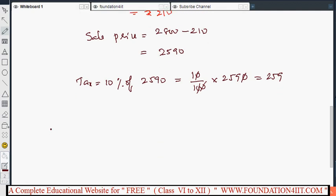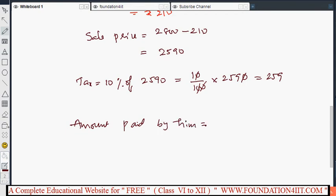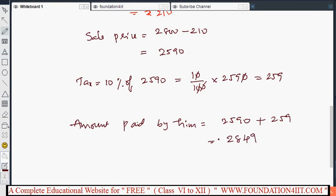Tax should be added to the sale price. Total amount paid is sale price plus tax: 2590 plus 259, which equals ₹2849. This is the amount he paid for the mobile phone.